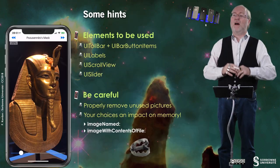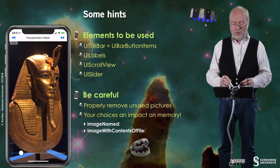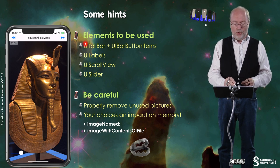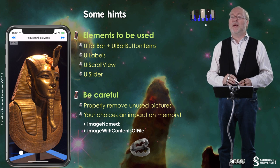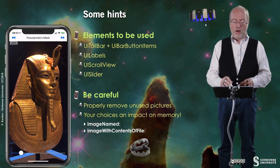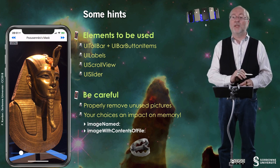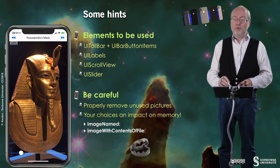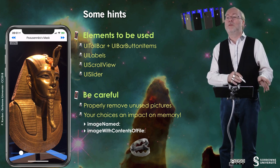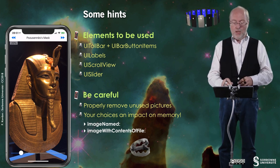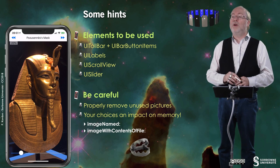I will give you a few hints. The elements to be used are very usual: you have a UI toolbar, UI bar button items, UI labels, a UIScrollView that embeds UIImageViews, and a UI slider.